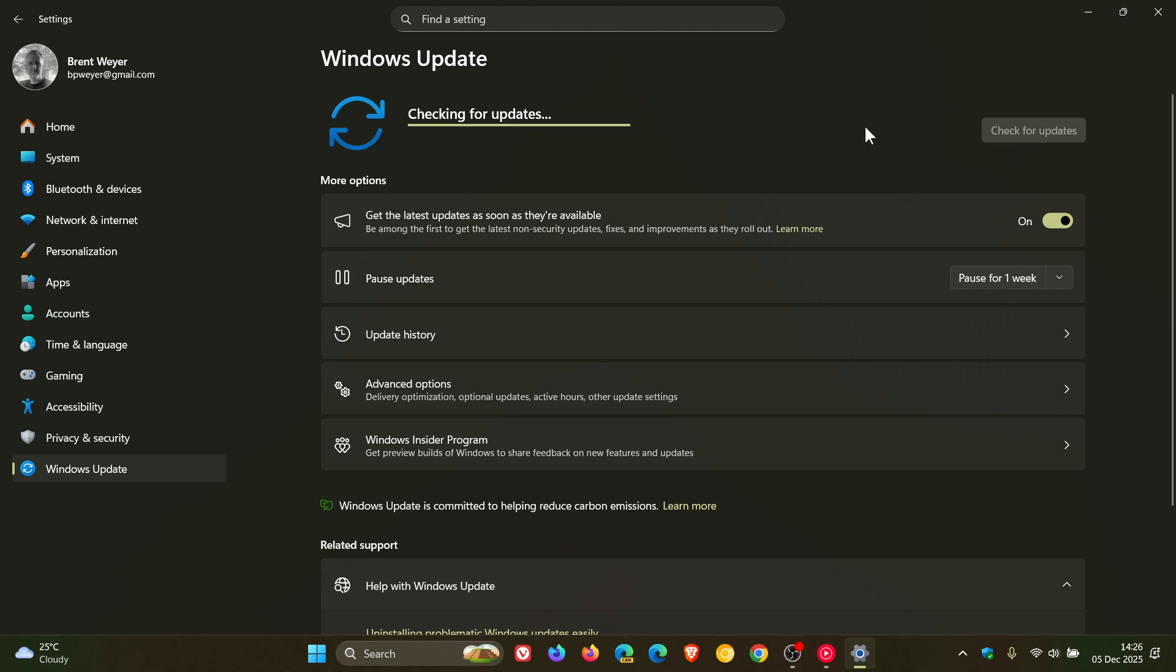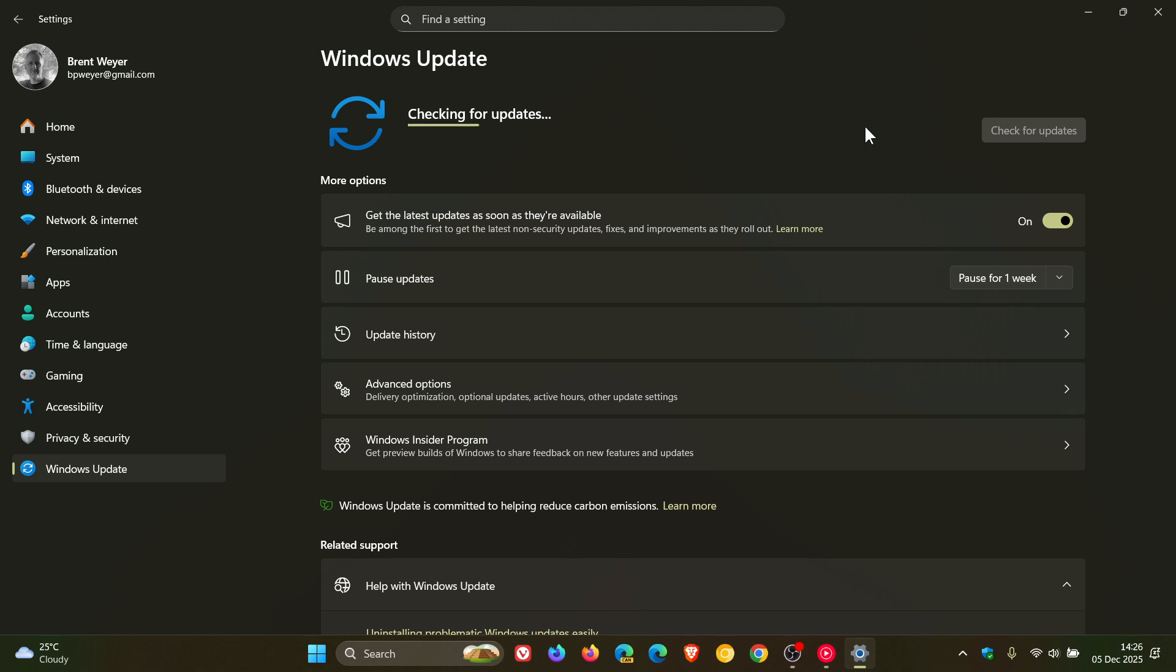And Microsoft says that if your device is ready for the update, you will see the option to download and install Windows 11 version 25H2.